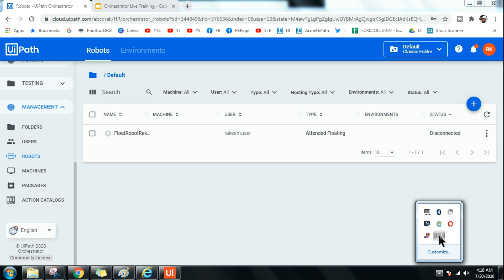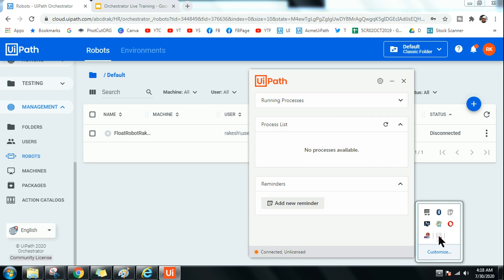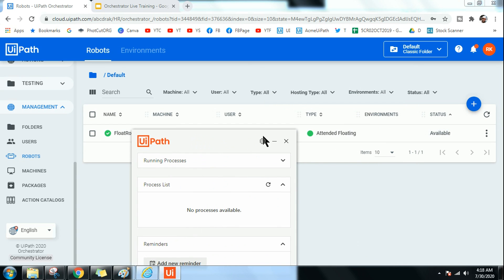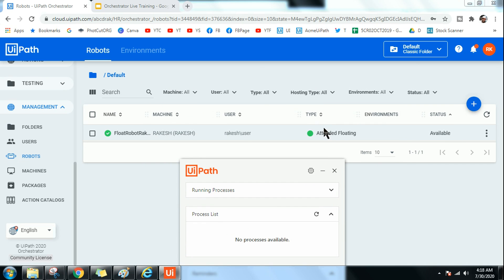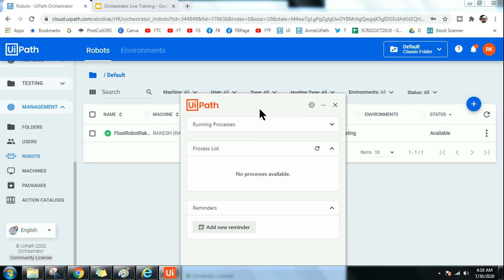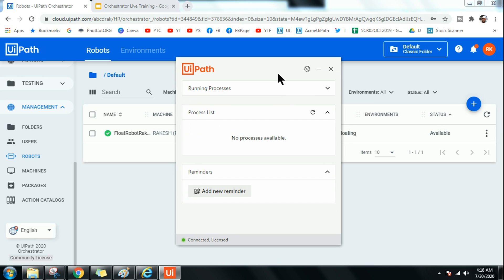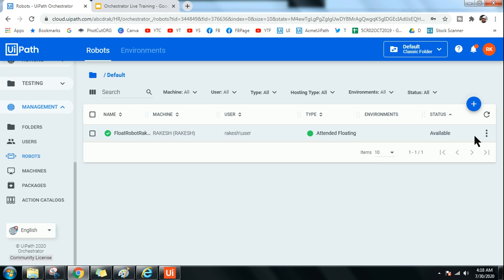Once created, you can see it is still disconnected. To connect it, open the UiPath robot. Because it's attended type, as soon as I open it, it gets connected automatically in the background. This is how it works — if I log in tomorrow to a different machine using the same username and domain, my robot will automatically get connected when I open it.